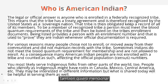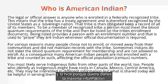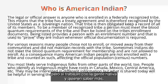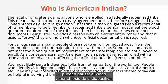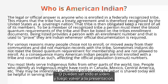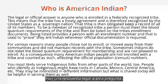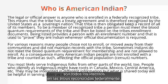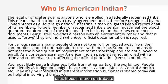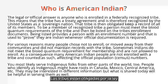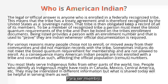My slides can be text heavy because I want you to have as much information as possible. To answer who is American Indian: there is a legal answer, and it's anyone who is enrolled with a federally recognized tribe — one that has a treaty agreement and is therefore recognized by the United States as a sovereign nation. That tribe is then obligated by law to keep a record of all its members. To be a member, a person must meet the blood quantum requirements of the tribe.